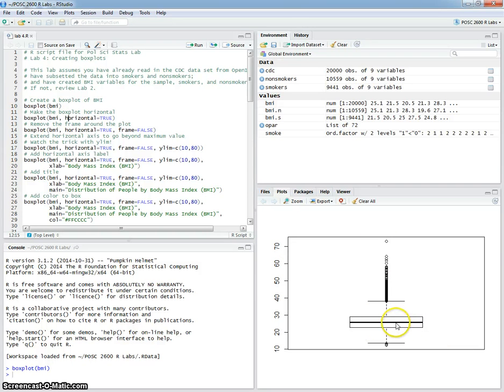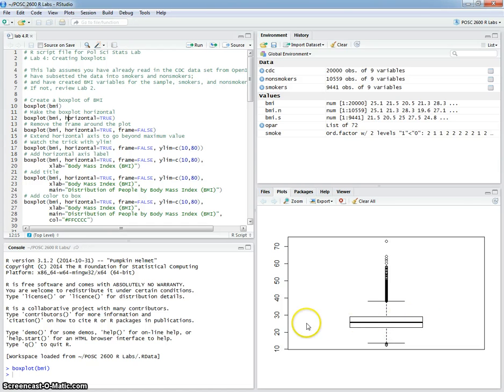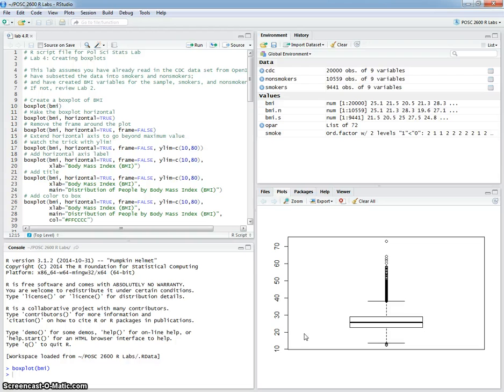In most cases, I prefer a horizontal boxplot because it matches up better to both a histogram and a kernel density plot. The orientation is the same there.